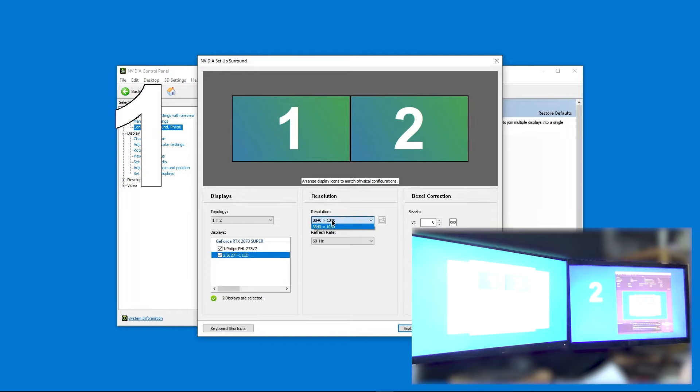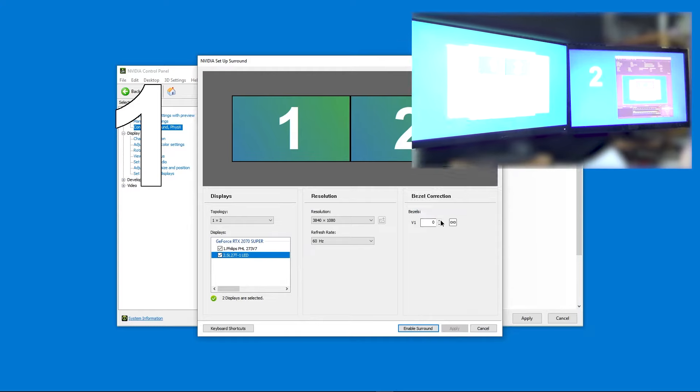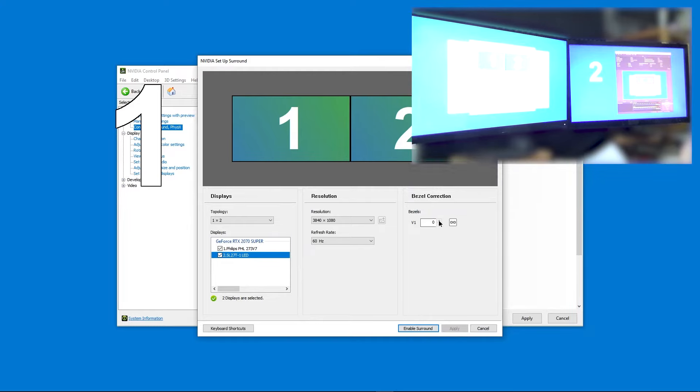So this will be the resolution. This will be the refresh rate. And I don't want any bezel configuration, even though I do have quite some thick bezel between the two. Let's enable Surround.